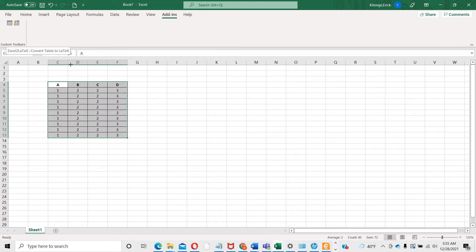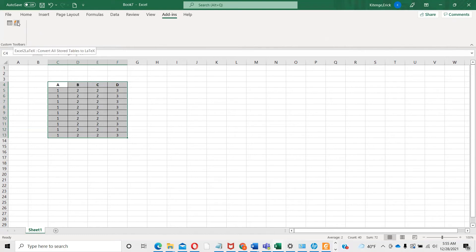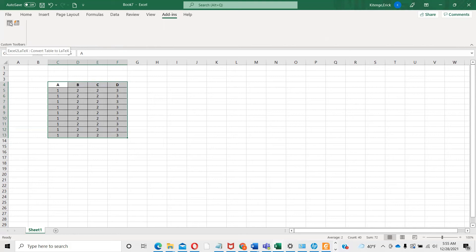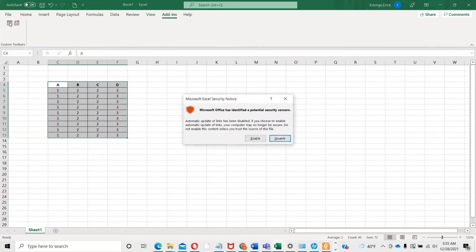The second one is if you would like to convert all the tables you've stored into LaTeX. I've never used this one before, but I'm just going to use the one I'm used to. Let me click on this.